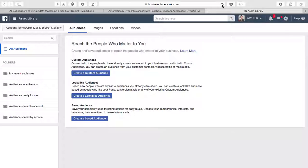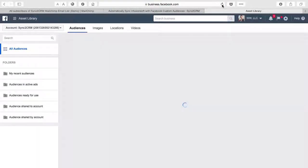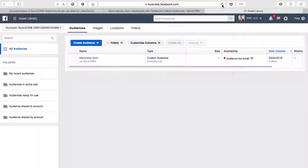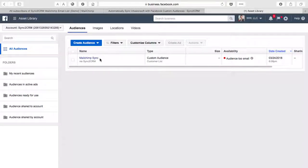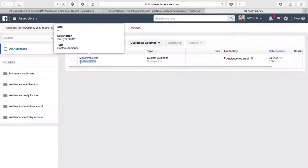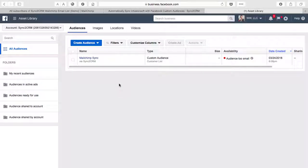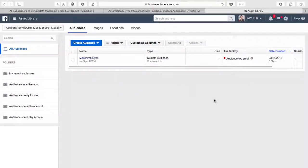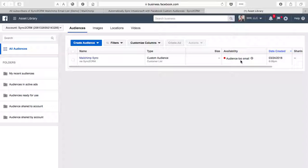We'll reload the page. And as you can see, here's our sync. Here is the description I referred to earlier down below in gray type. And of course, because we've only got four fake leads in our MailChimp account currently, the audience is too small and does not match with relevant Facebook user accounts.